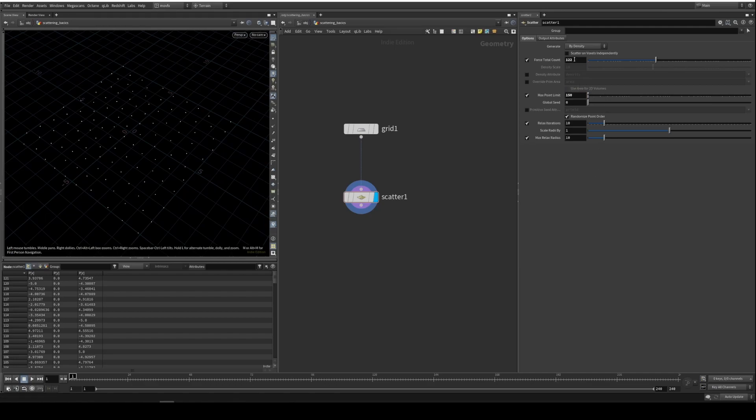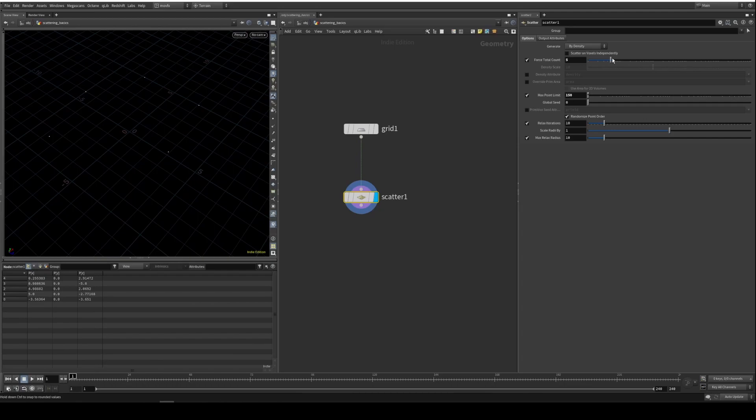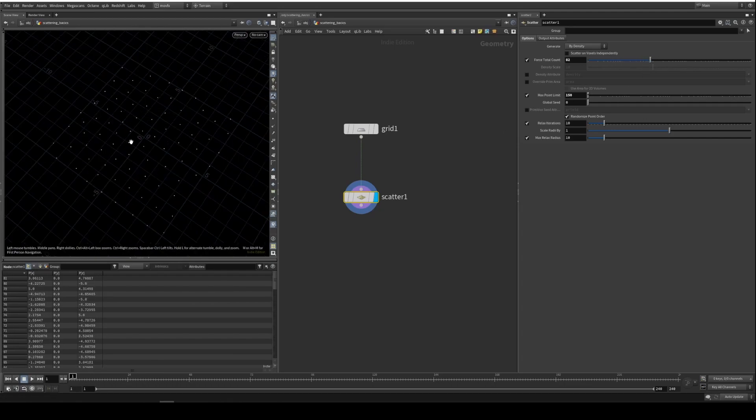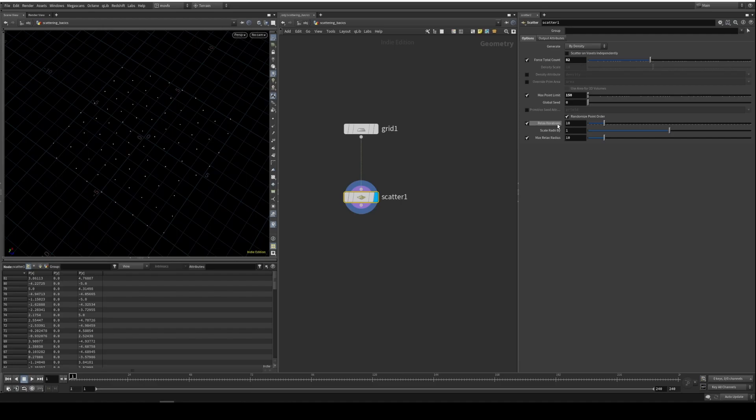So that's really useful. Let's go to the relax iterations now. As you can see, these points are avoiding each other. So that's what this relax iteration is doing. If you disable this, you can see they collapse.